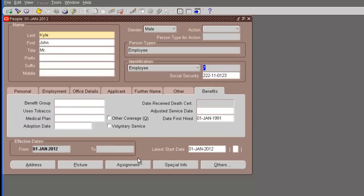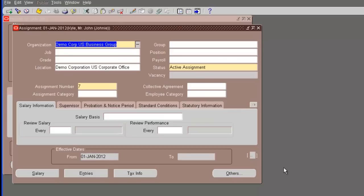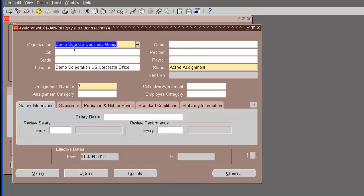Once we save this, we need to create all the assignment details of this employee. Now, the organization. If you see here that when we created the employee record, it automatically created an assignment record. It created with just the basic information. The organization has been defaulted to the business group. The location has been defaulted to the organization's location. It's just created a basic assignment.